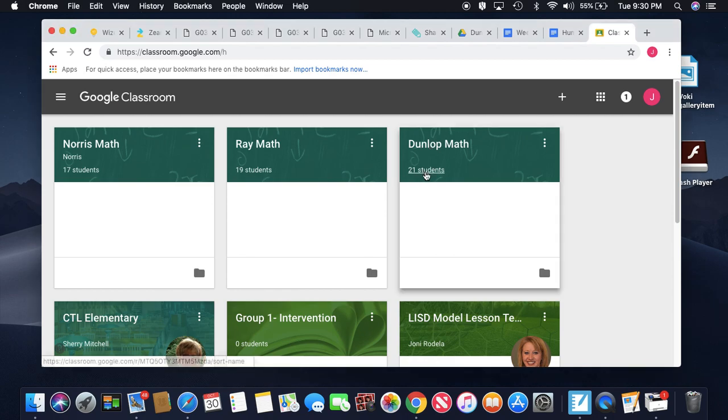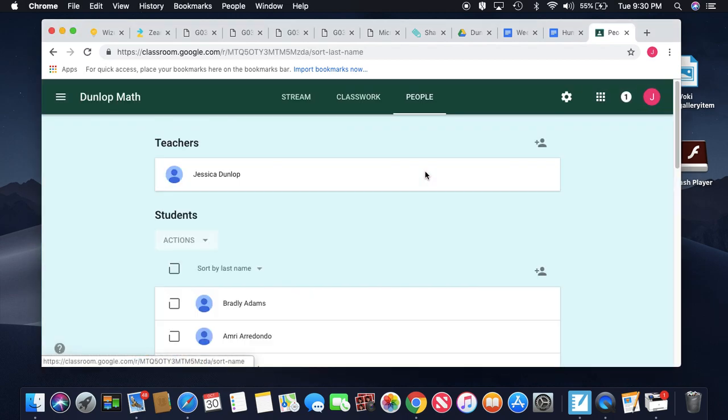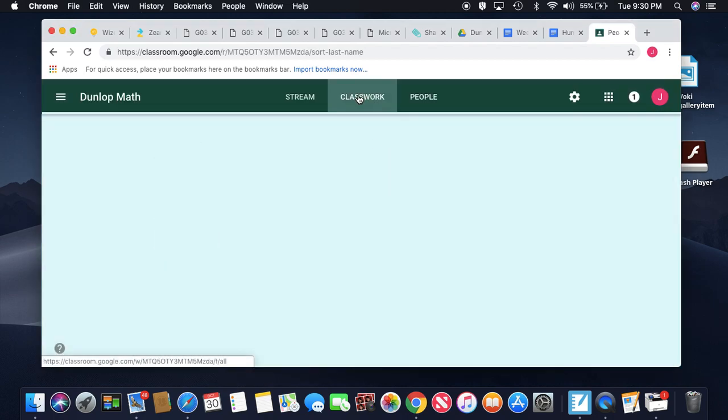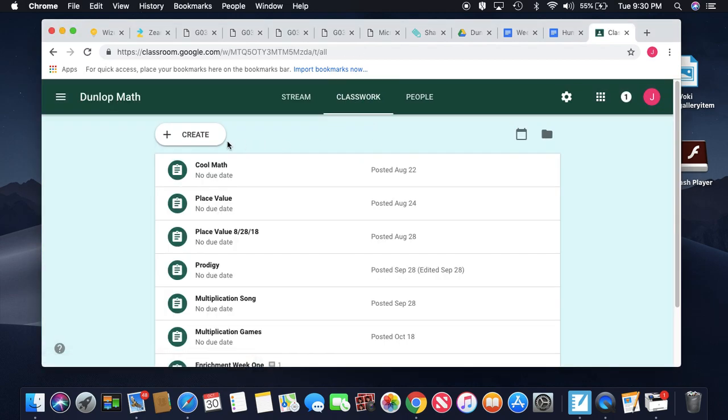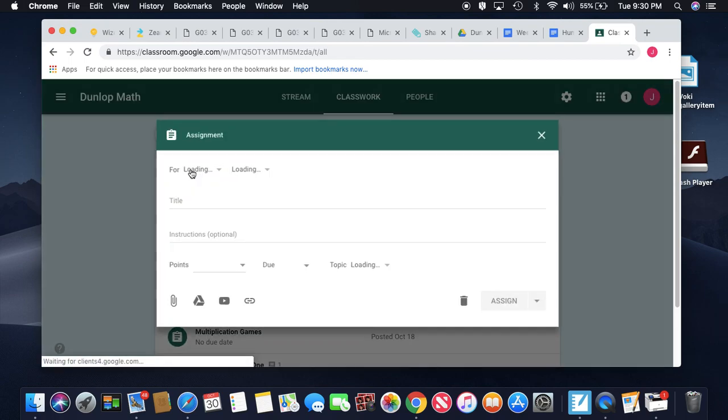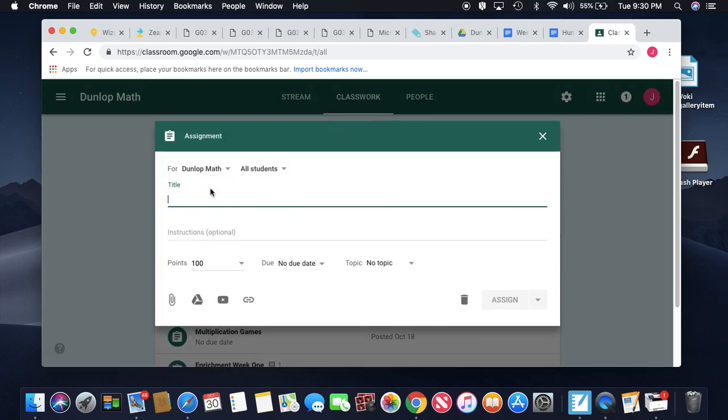So here's my homeroom. I'm going to go to Classwork, Create, Assignment, and then 2D and 3D Shapes.